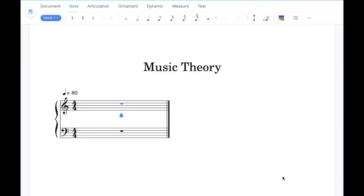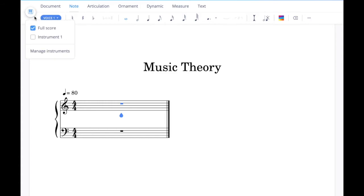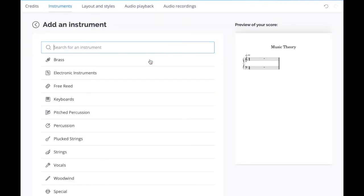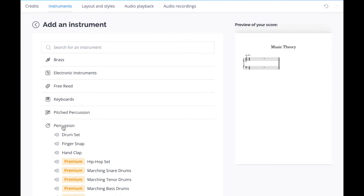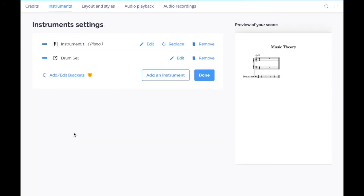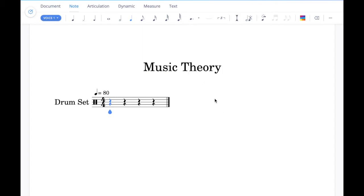The fifth example task at grade 3 involves adding some drum notation. In the exam you'll be presented with a drum stave to work with straight away, but for practicing in advance you'll need to add one. Go to this icon up here, select it, go to manage instruments, and add an instrument. Under percussion you'll see the drum set option which you can add. Once done, remove the piano stave and click done — you now have a drum stave to work with.